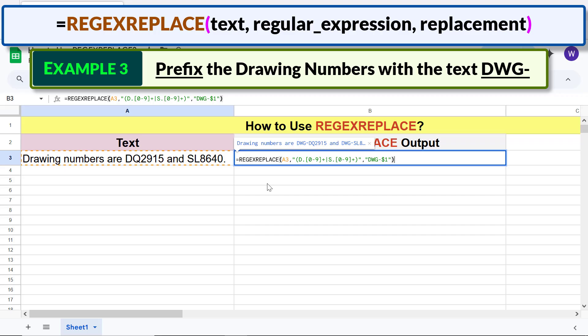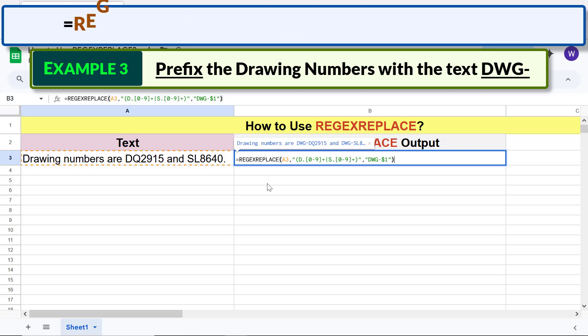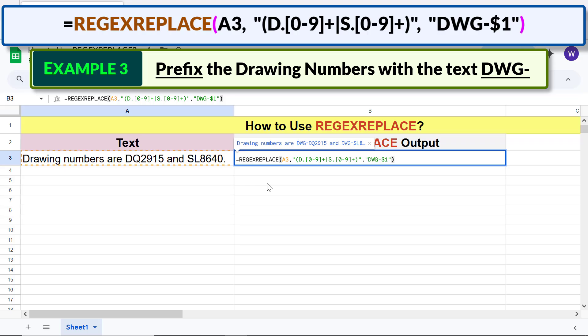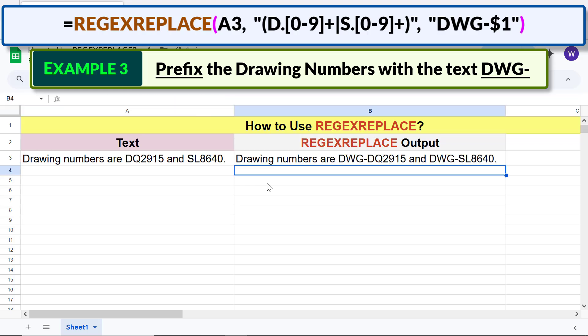Type the replacement text and type the closing parenthesis. The final formula is complete. Press Enter — there you go, the output is as desired.